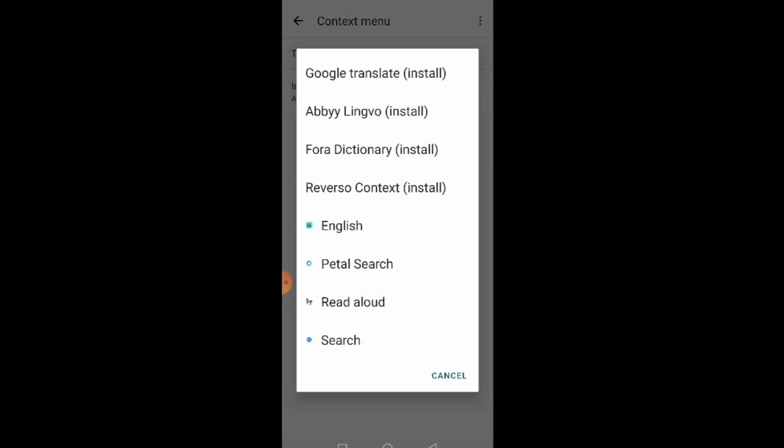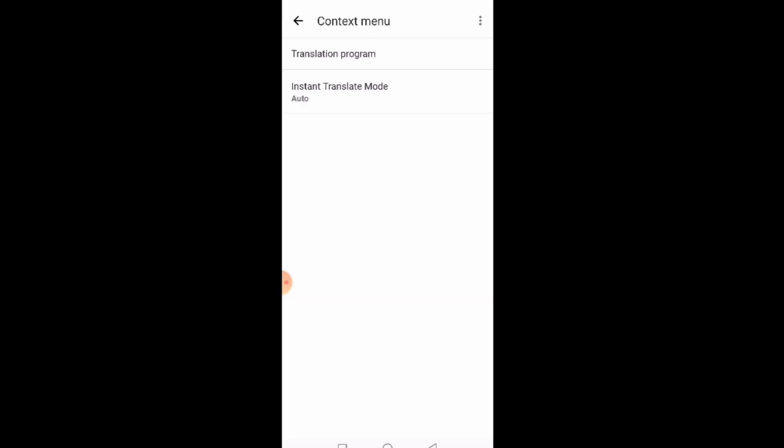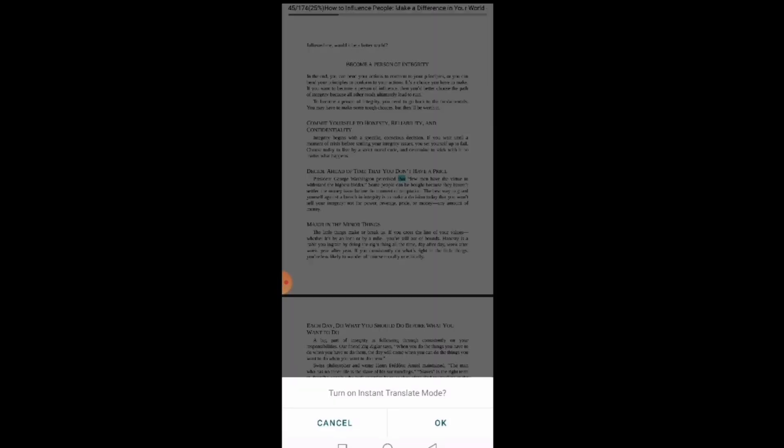When you click on the translation program, you can see it gives you the option to translate to any language. So we have Google Translate, different types of translations, and you can choose if you want to translate from one form to another. For now, I will leave that there.